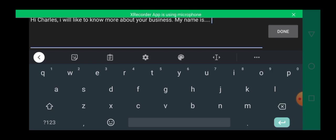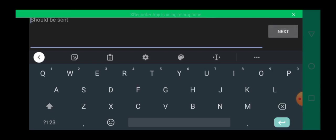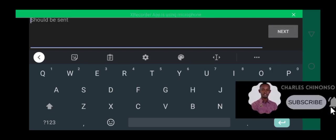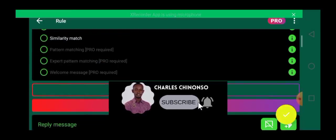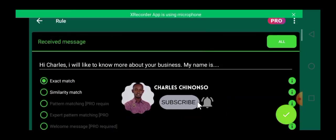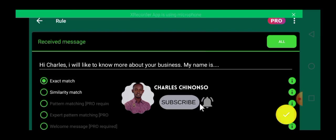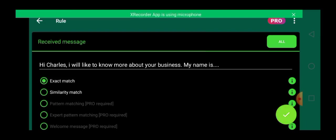So that you see what we just typed. So I just clicked on done. Can you see it here? Hi Charles, I would like to know more about your business, my name is. So you can see the next thing we have here is exact and similarity match.